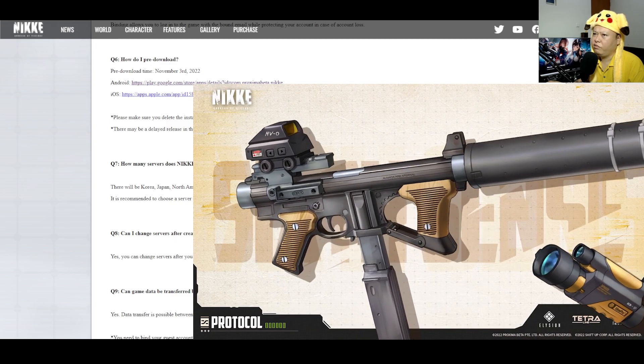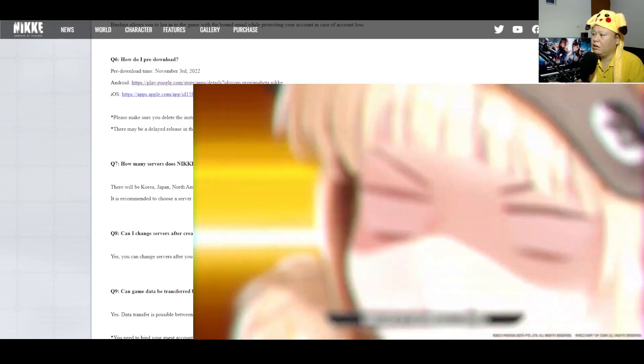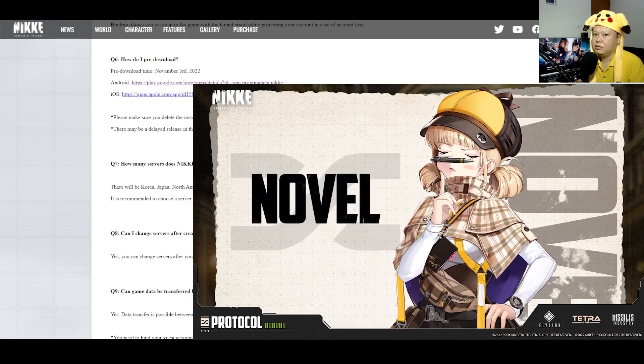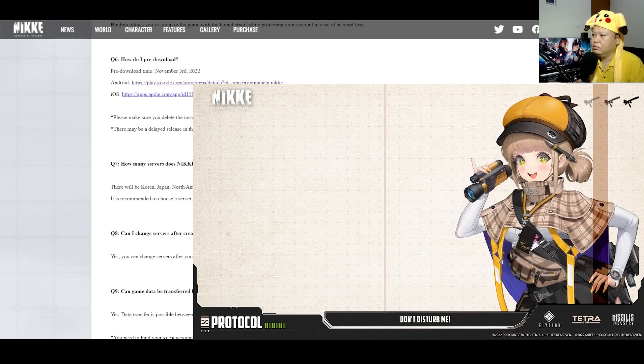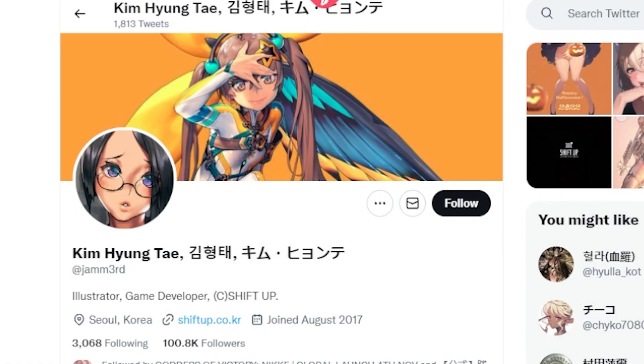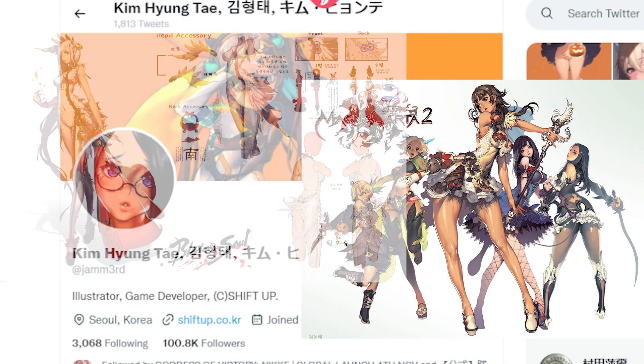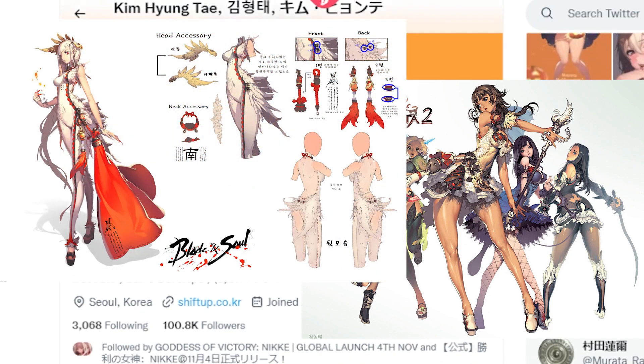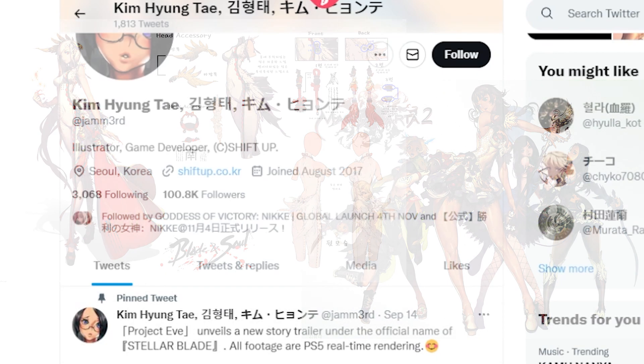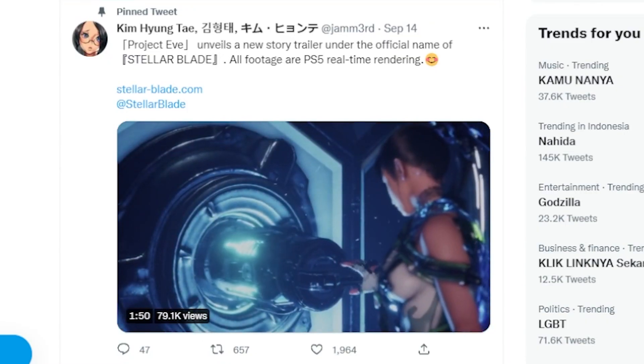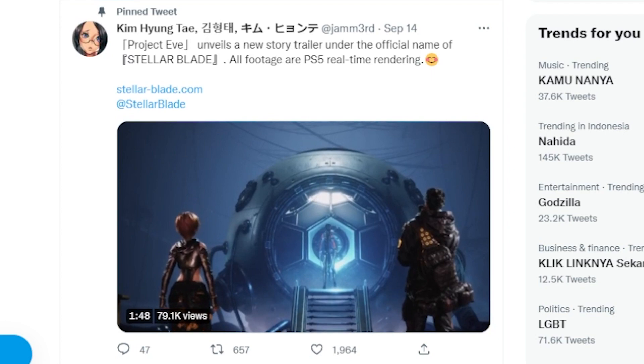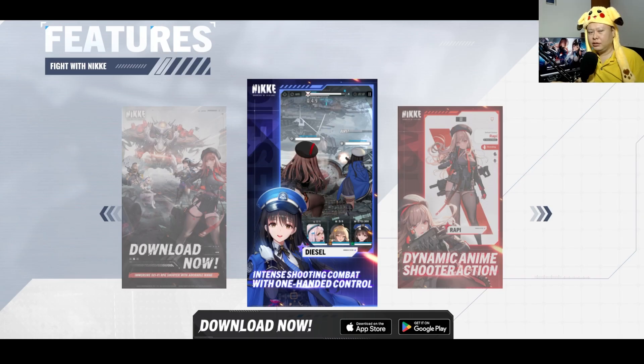Even a friend of mine mentioned this game like 5 months ago or 6 months ago. The character designer of Nikke, which is Kim Hyun Tai, is actually also the man behind Magna Carta and Blade and Soul. So the character designer is also a very famous person and it seems that he is also doing Stellar Blade right now.